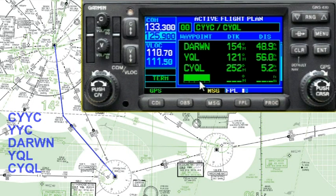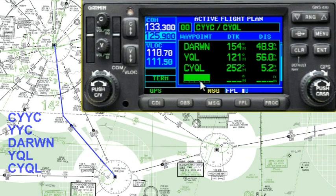For example, we could put our alternate Calgary at the end of the flight plan. That allows you to very quickly get going in the direction of Calgary in the event of a missed approach. I'm not really a big fan of that myself — I think it's going to be quicker to just change flight plans at that point. Let me show you one other thing.